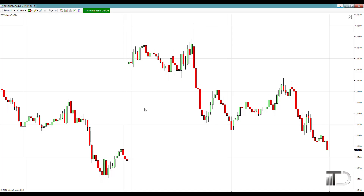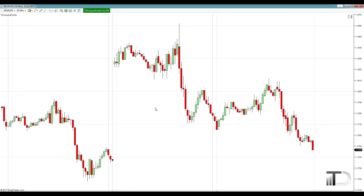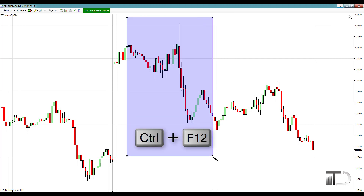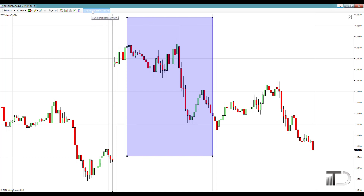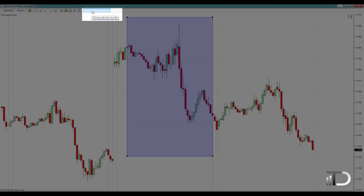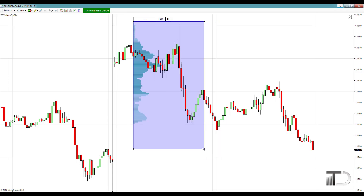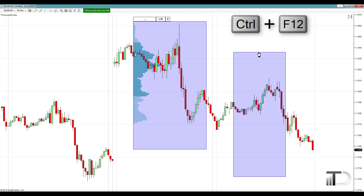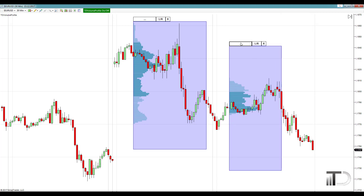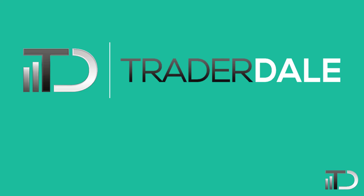After you've received that email, you can just start NinjaTrader 7 again and you are all set to go. In order to view the profile, just press Ctrl+F12 to create a rectangle. Then you need to select that rectangle and press this button at the top of your screen to view the profile. You can use as many profiles as you want — just create another rectangle and press the button at the top of your screen to create another profile.